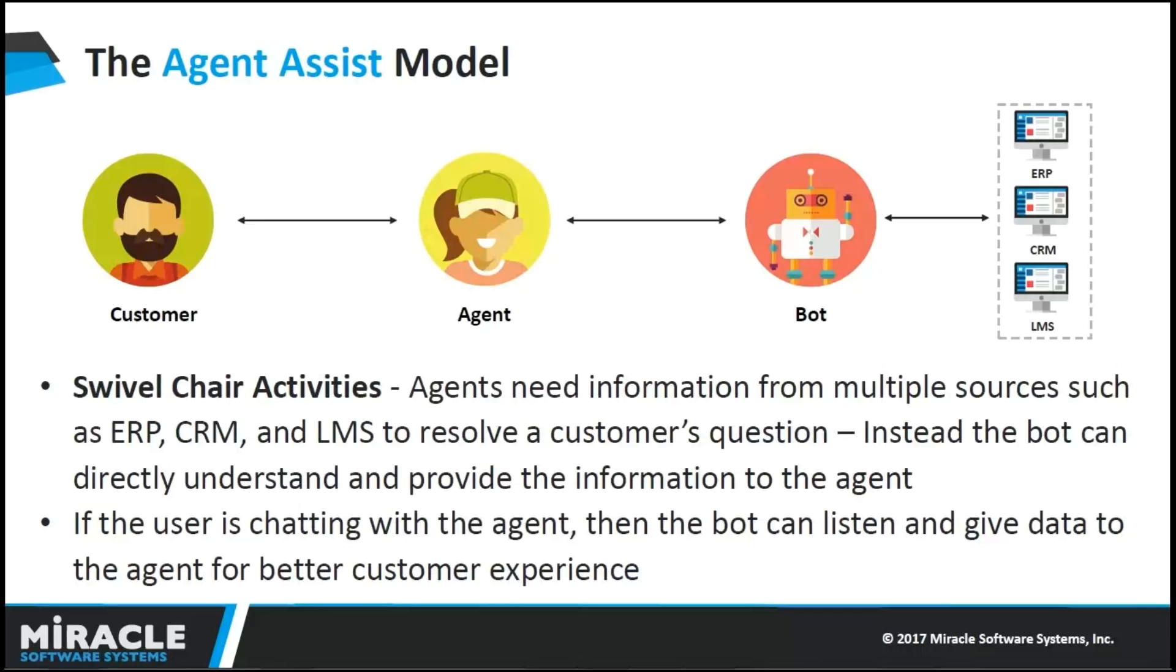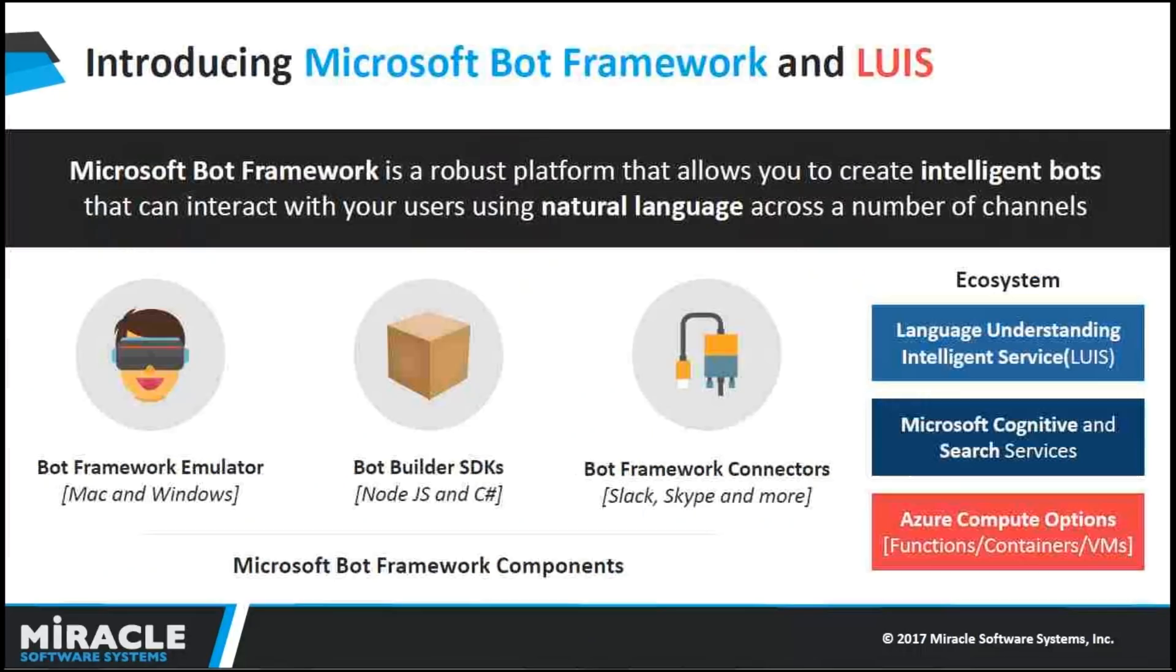Instead of going through numerous searches, the bot is directly able to understand what the user needs and responds back. The main reason why bots are helpful is for helping the user get information from backend systems directly, even if there are multiple systems to touch. No more waiting for the customer. They get their information accurately and quickly.